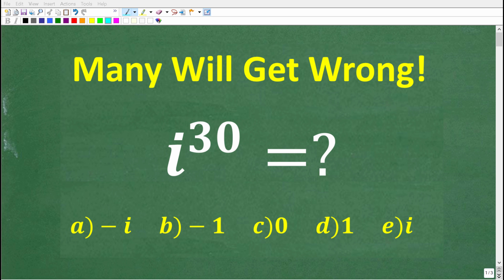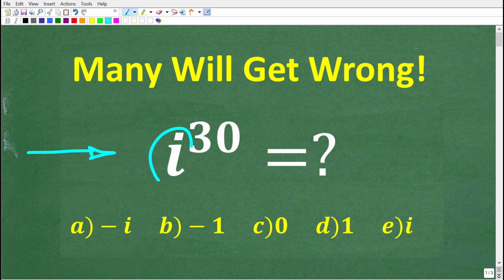Let's see how much you understand about complex and imaginary numbers, because that's what we're talking about right here. What we want to do is figure out what i to the 30th power is, and i is an imaginary number. For those of you that are not familiar with complex and imaginary numbers, let's take a look at a simple example.